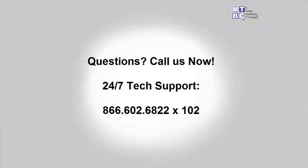Do you have any questions about the training video that you just watched? Give our technical support a call. The call is free, and technical support is available 24 hours a day, 7 days a week. Thank you.